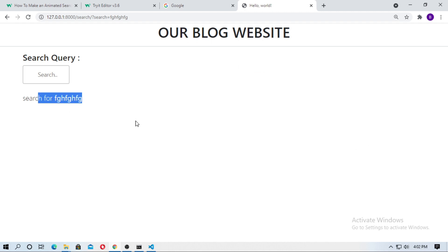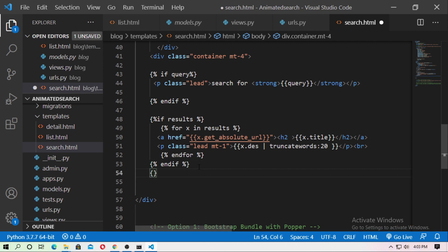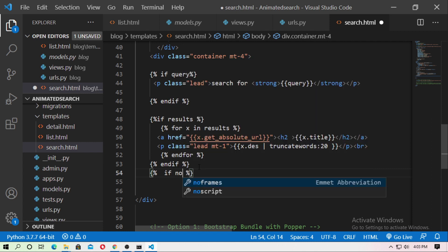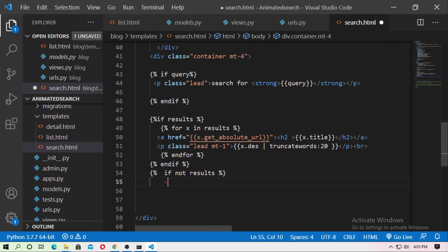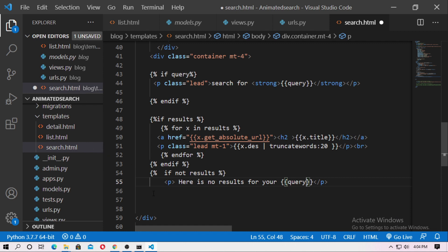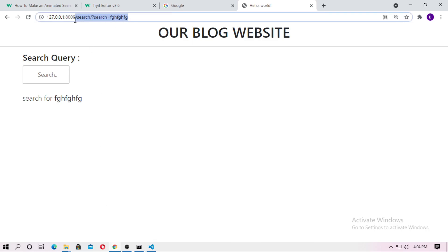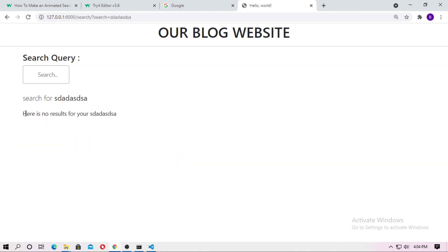If there is no result for your query, I want to print a message. Go to search.html — here is the if tag for results. Now add another condition: if not results, that means results is empty. Type 'There is no result for your query' and add the query variable. End the if tag, save it, run the server, refresh, and search randomly — here is no result for your query.